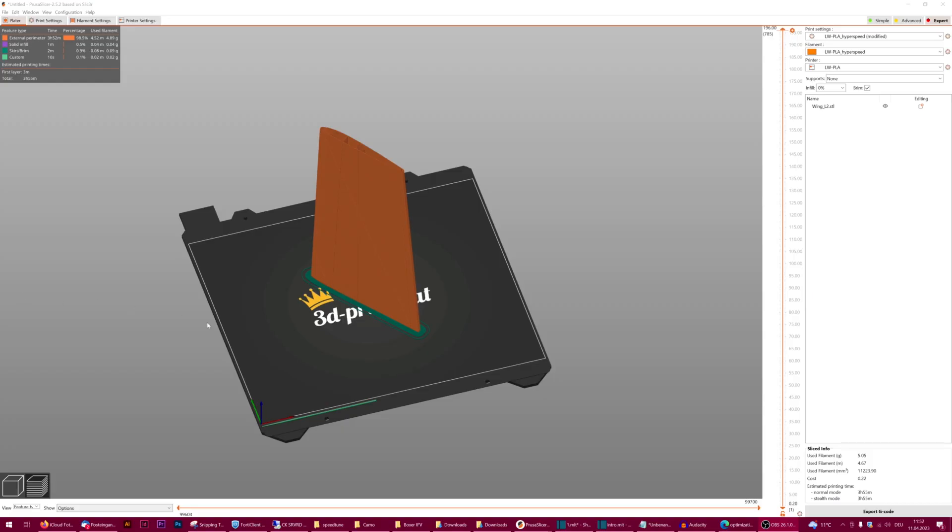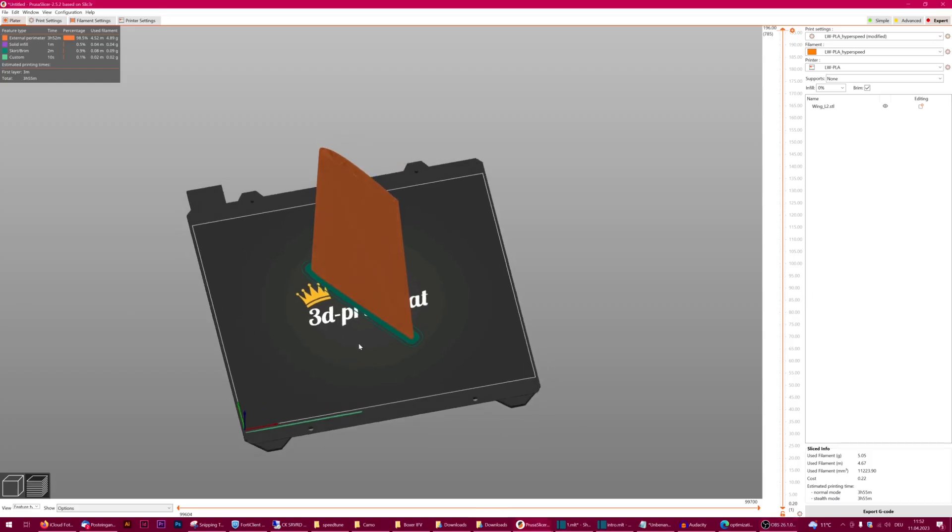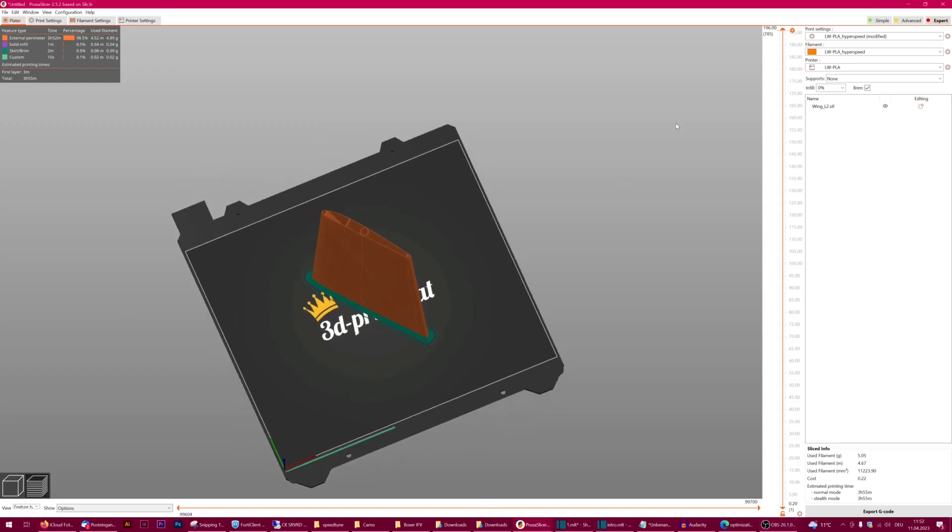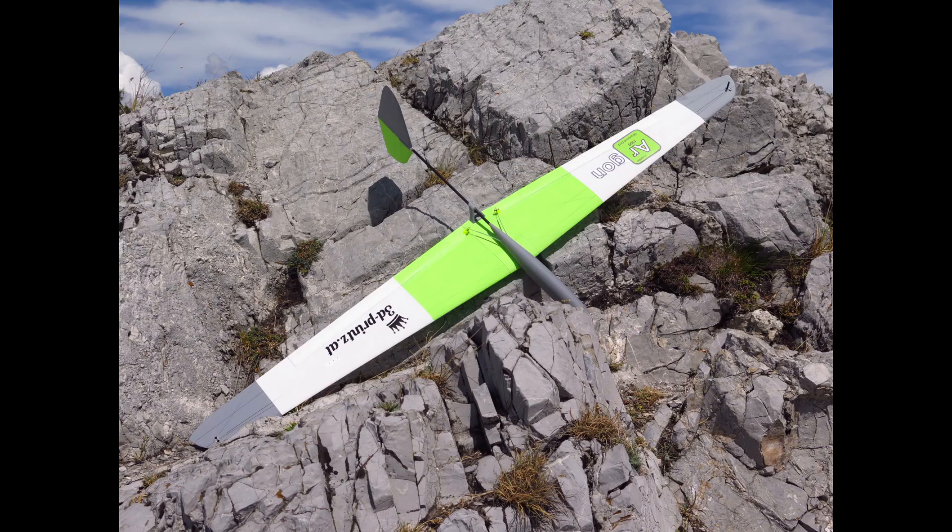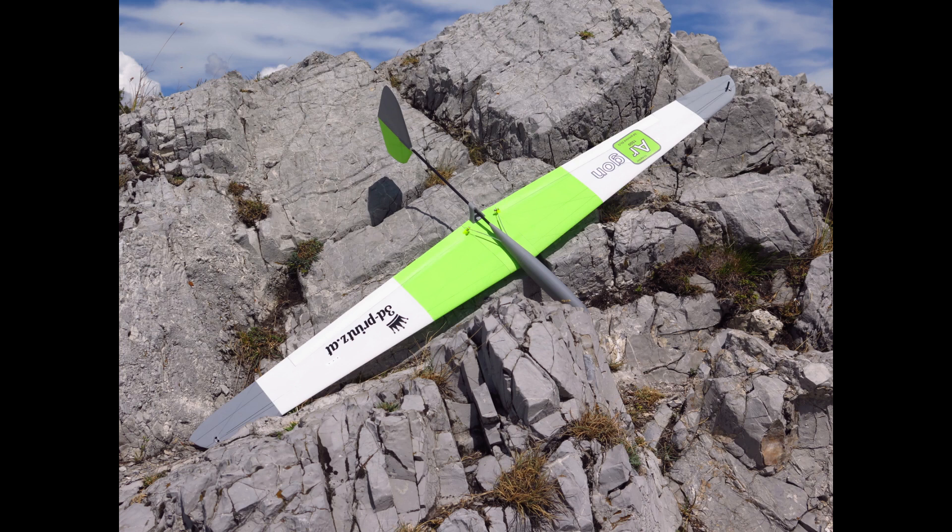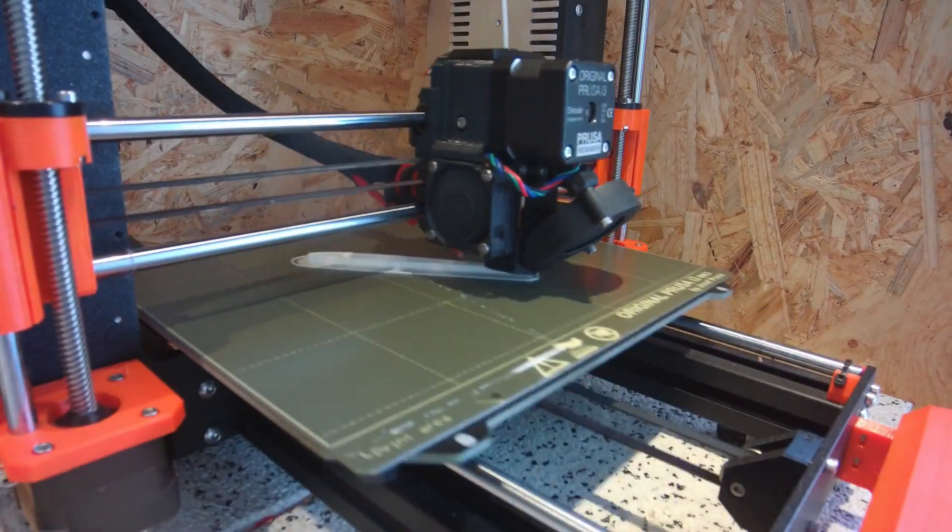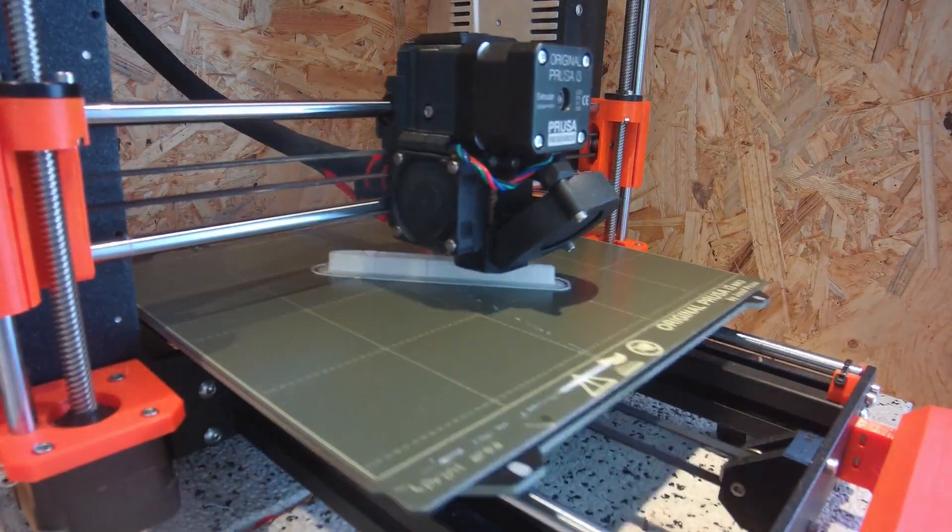Finally, I decided to do a further test print with a wing part that has more Z height, because experience shows that the prints start to fail more likely on the upper parts of the Z-axis. I took a wing segment of my 3D printable DLG design Argon for this and put it into the slicer to see how it prints with the sped up profile.